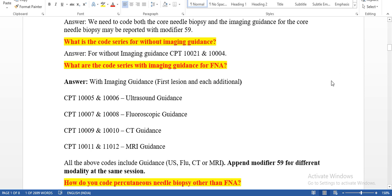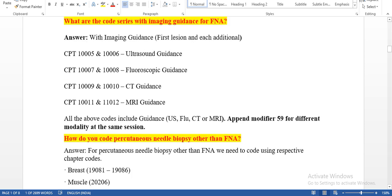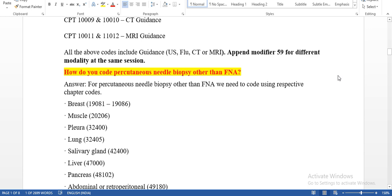What are the code series for FNA without imaging guidance? For without imaging guidance, we use 10021 and 10004. With imaging guidance, the codes are: 10005 and 10006 for ultrasound guidance; 10007 and 10008 for fluoroscopy guidance; 10009 and 10010 for CT guidance; 10011 and 10012 for MRI guidance. In FNA, we usually use four types of imaging modalities. If the physician uses different modalities in the same session, we will use modifier 59.